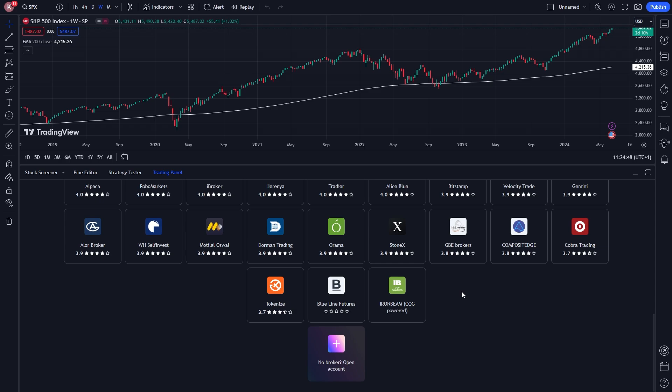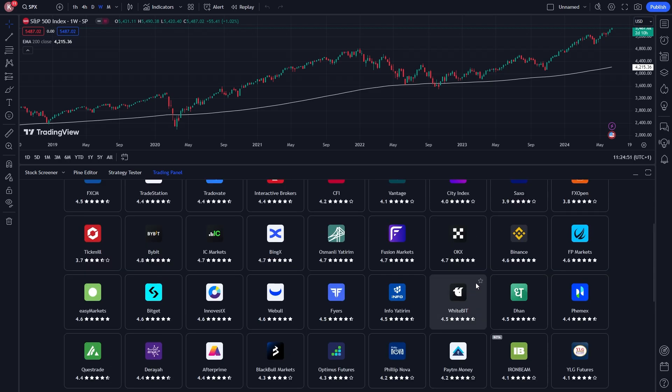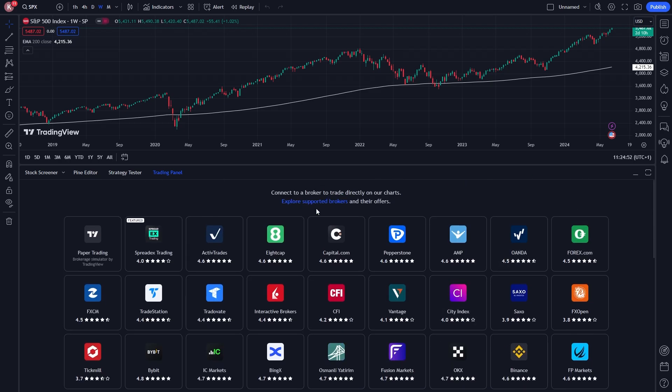In order to deposit money into TradingView, it's not done directly on TradingView — it is actually done via one of these brokers. That means you will have to have an account with one of these brokers in order to deposit money into TradingView.